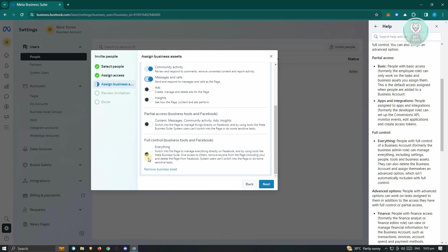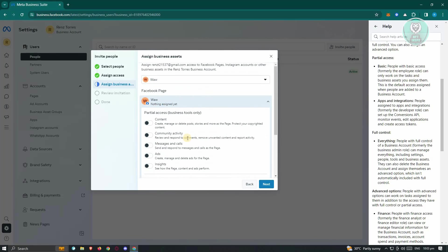If you want to give them full control, enable this one. But if you don't want to and just make them edit some specific access, like for example you only want them to edit content, make sure that you add Content here. Once you've done that, go ahead and just click on Next.